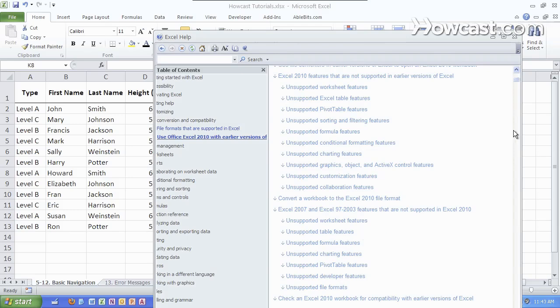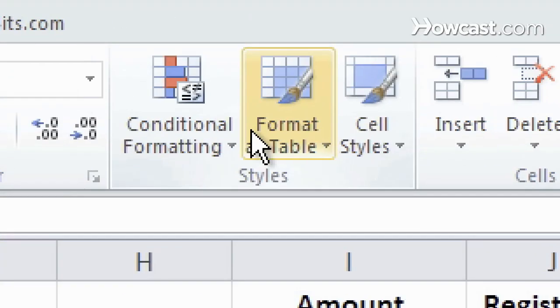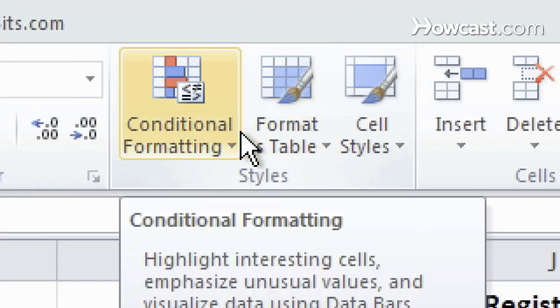However, all you need to know really is that there are new formatting templates, new tables, and new charts which will not be supported in previous versions of Excel.